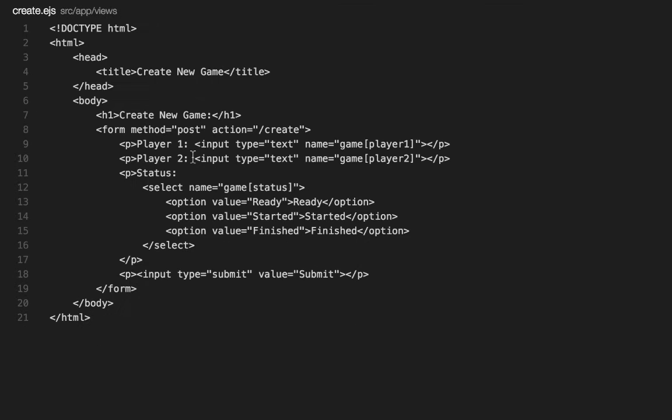The create page is a simple form where you can type in a player one, a player two, select a status, and then hit submit.